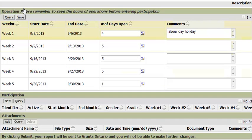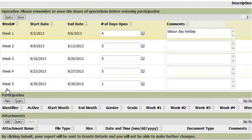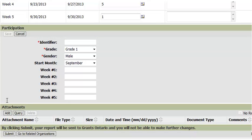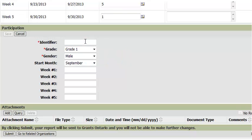Now you can begin entering participation information. In the participation section, click on the new button to create a new participant. A form is displayed. Enter information about the participant. First, enter an identifier. This is very important — do not enter any personal information in this field. You can use numeric values, acronyms, or IDs from any computer system that you may use. But the identifier must be unique and cannot contain personal information.